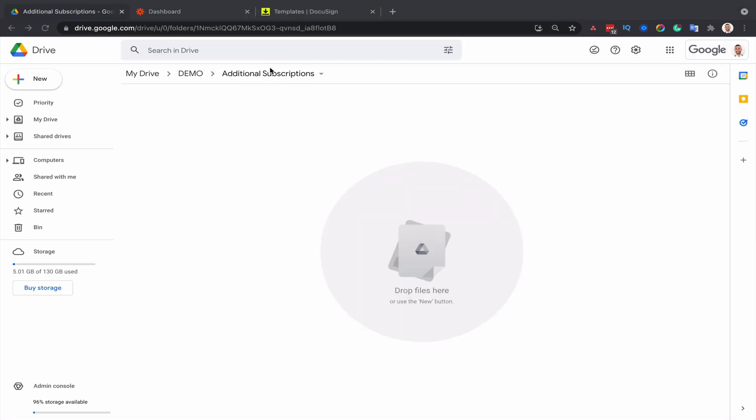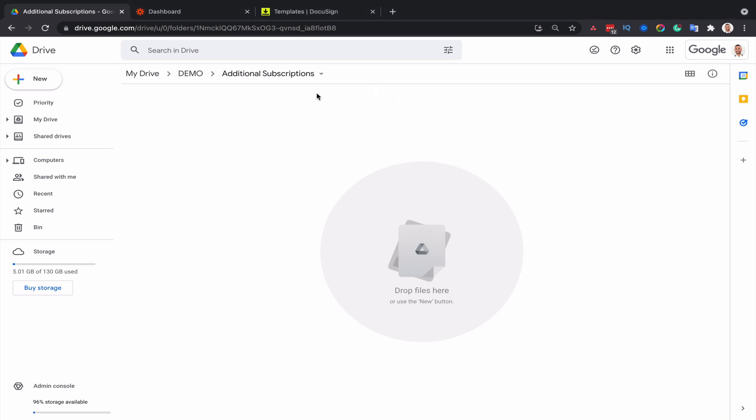So I've already gone ahead and created a folder in Google Drive that I've called additional subscriptions. And you could use any other app of your choice. It doesn't have to be Drive, it could be OneDrive, it could be Dropbox, it could be Box, it could be anything else that you deem secure enough to place your investor's document or client's agreement.